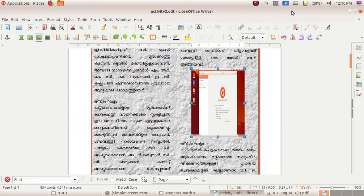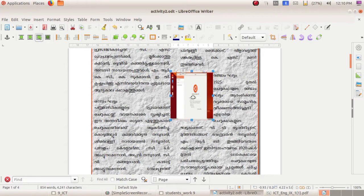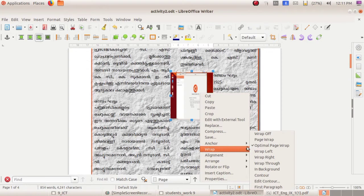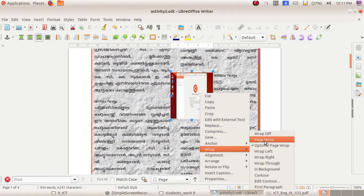The size of the picture may not be suitable for the page, and the positions of words and sentences may change after inserting. For that, select the image — you can see squares around the picture — then click and drag to resize according to your needs. If it is still not displayed in a correct format, right-click on the image and you can see the Wrap option. If you wish to place the picture between the words, it is preferable to choose Page Wrap or Optimal Page Wrap.